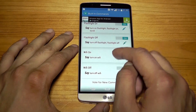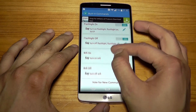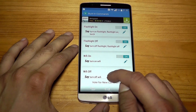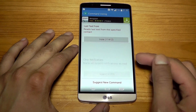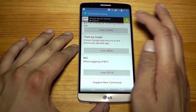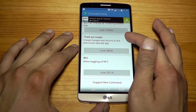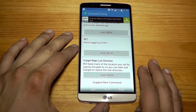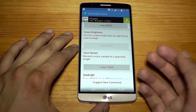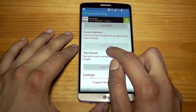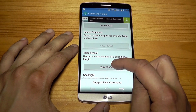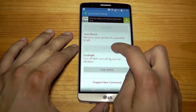Let's go back into the app. Something very, very interesting: you know you can activate and deactivate commands and change their names, but if you press 'vote for new commands,' this is a community space where you can vote for different kinds of commands you want — for example, a 'thank you Google' command that closes Google Now and returns to the previously opened app, or allowing NFC as a toggle. If you press vote, it adds your vote. This vote had 8,359 before I voted and it added one. This one has 7,304 — I'll press vote — and it increased to 7,305.